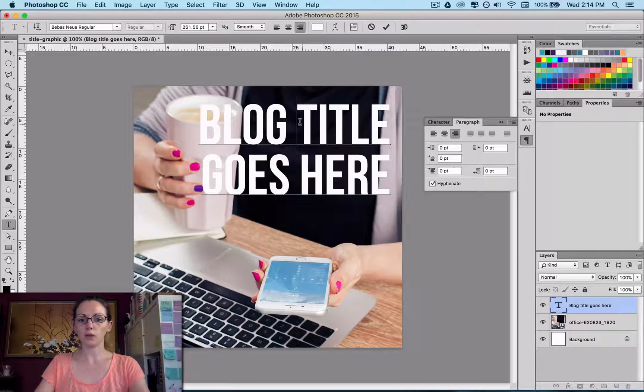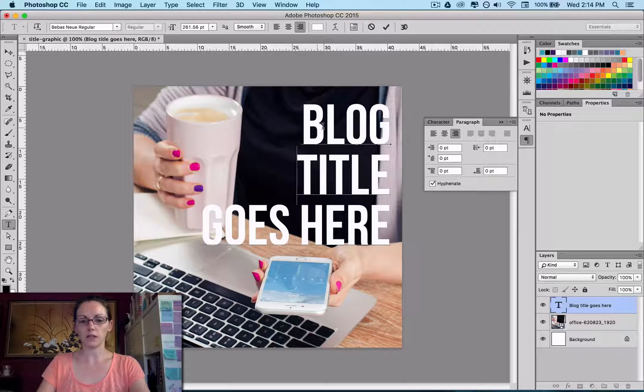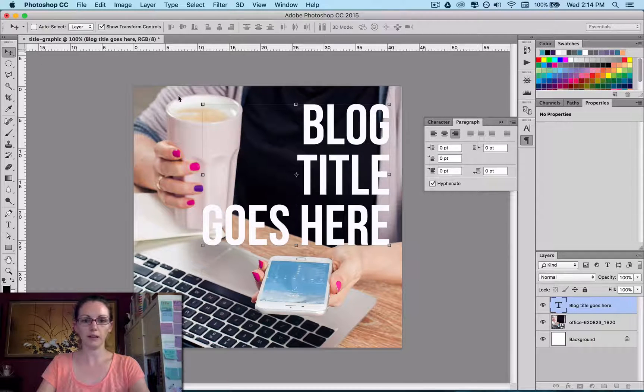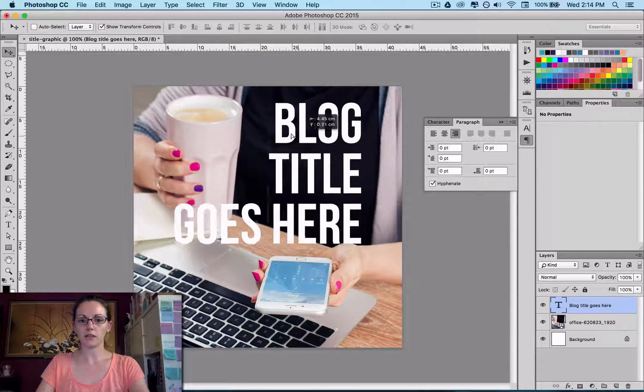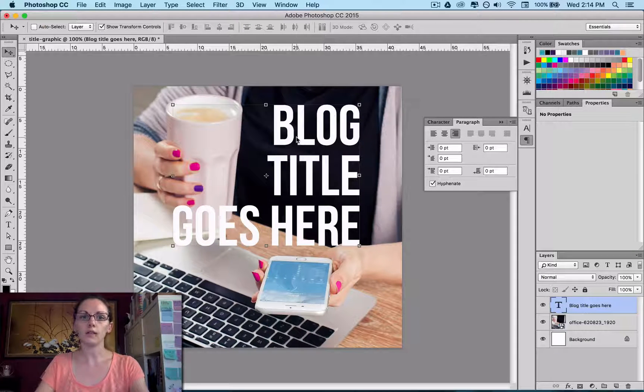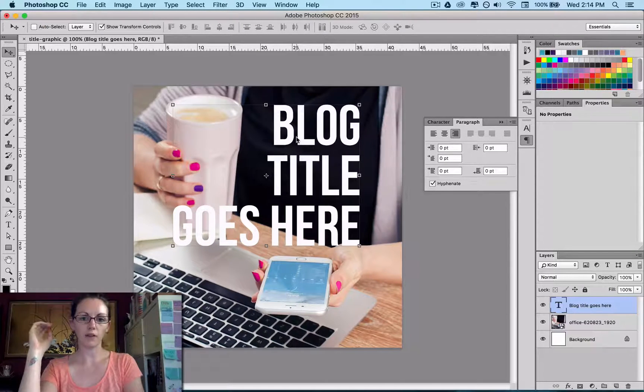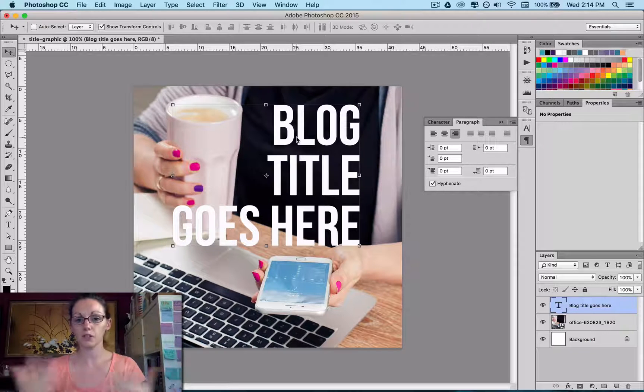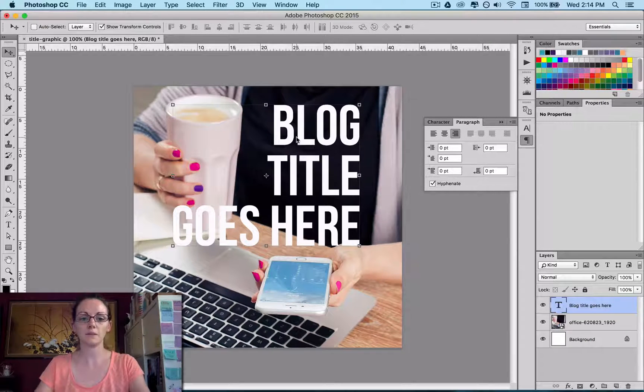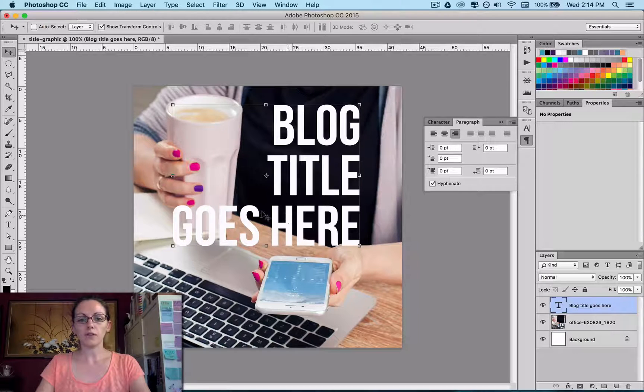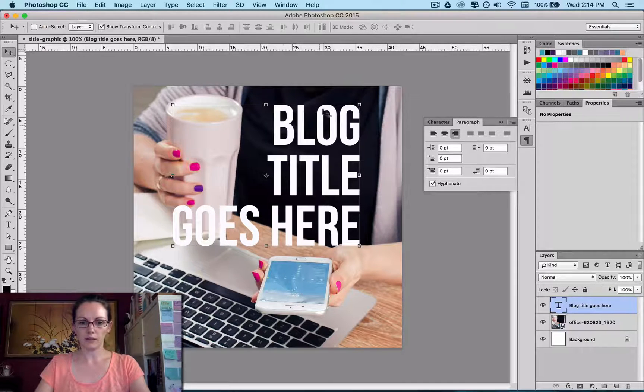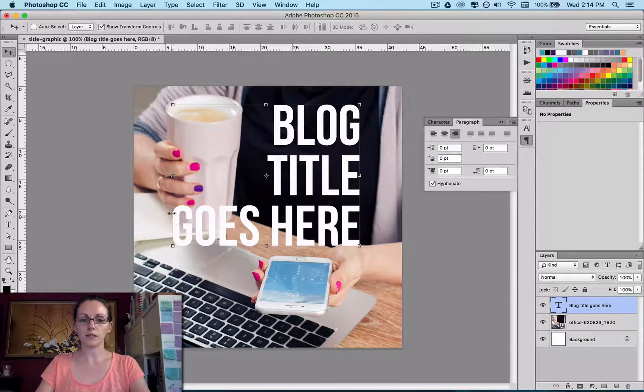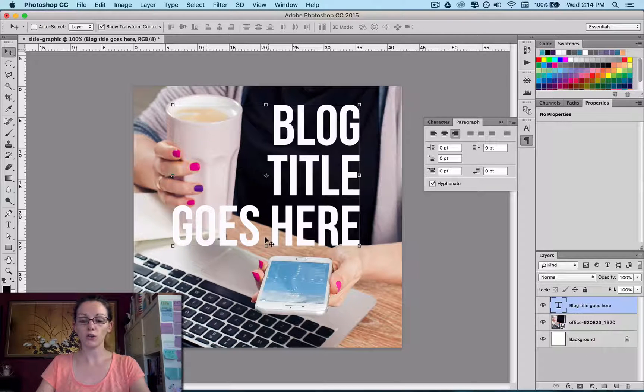So whatever your blog title ends up being or whatever it is that you're doing, you want to make sure that it's easily readable. So try and find a spot in that tile, in that graphic, where the background is not too distracting. So if, for example, I had this going in this sort of shape, it's still a little bit maybe hard to read the goes.